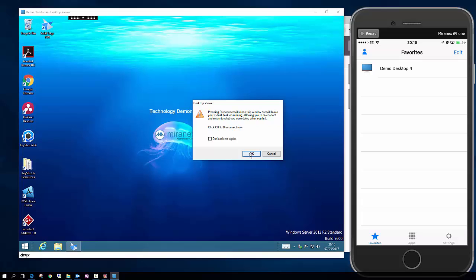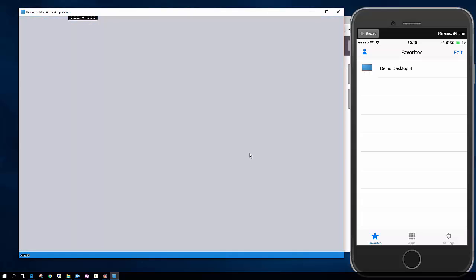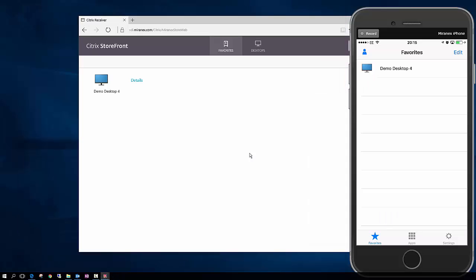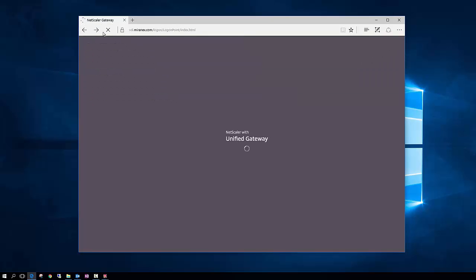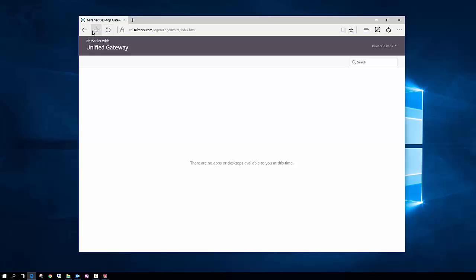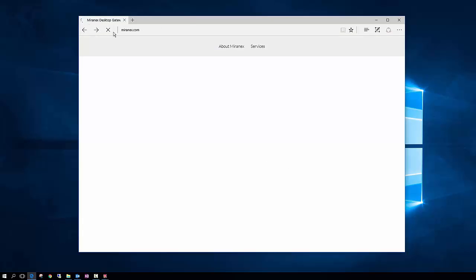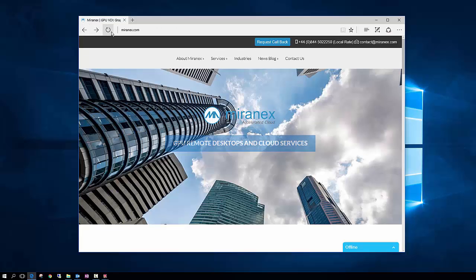And here we are logging off and back to our home screen. Thank you for your time. I hope you've enjoyed the demonstration. If you have any questions or would like more information please contact us. Thank you.